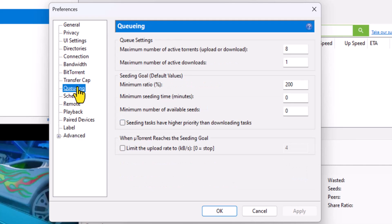Go down to Queuing. Maximum Number of Active Torrents, 8. Maximum Number of Active Downloads, 1.